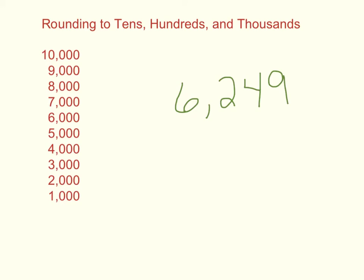This tutorial is going to focus on rounding greater numbers to the tens place, the hundreds place, or the thousands place. And we're going to use the sample number of 6,249.